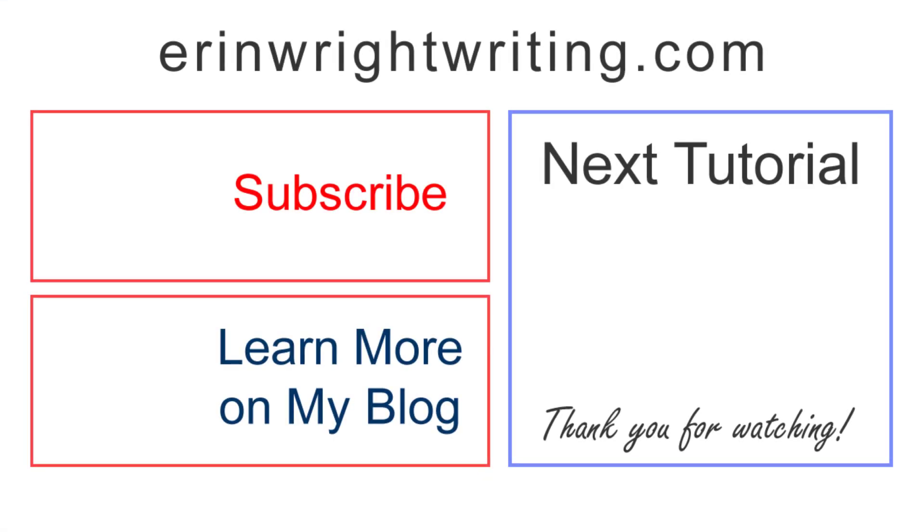The transcript for this video, along with many other writing tips, appears on erinwrightwriting.com, which is linked below.